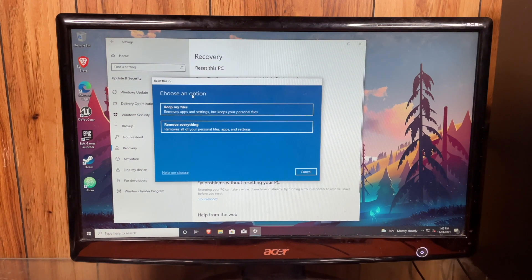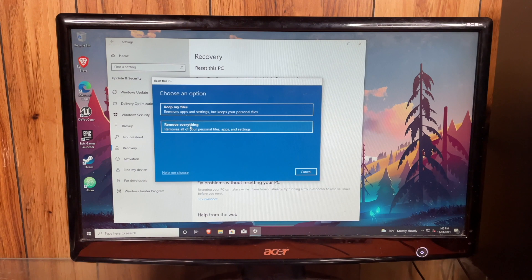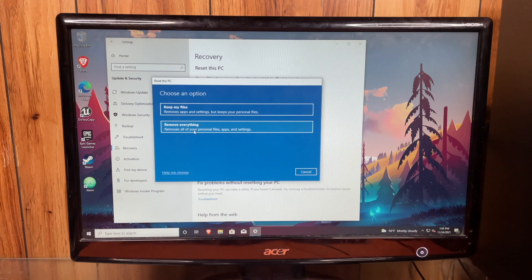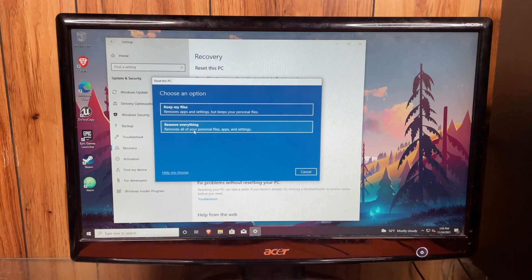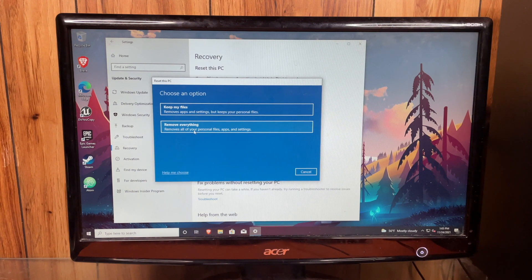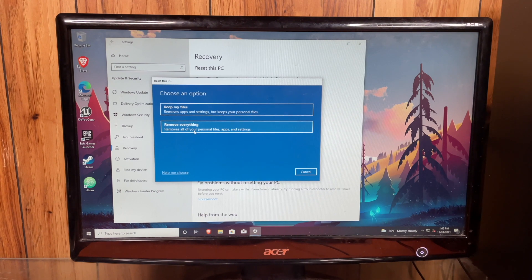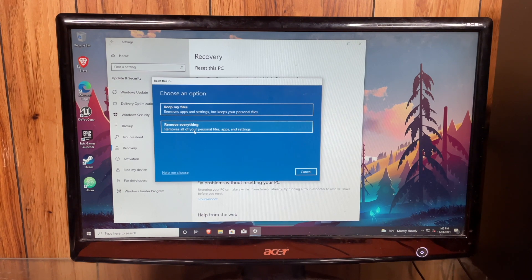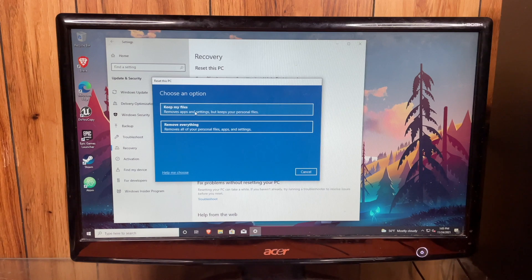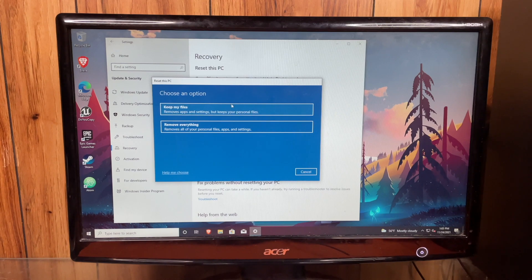And then you'll see right here, choose an option, Keep My Files or Remove Everything. You will do Remove Everything if you're doing a factory reset. If you are just trying to get Windows to move a bit better, if it's being sluggish or something, you might want to select Keep My Files.